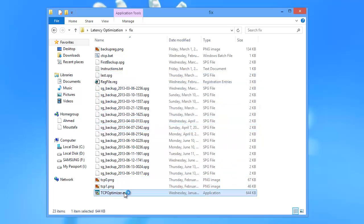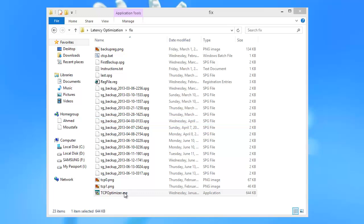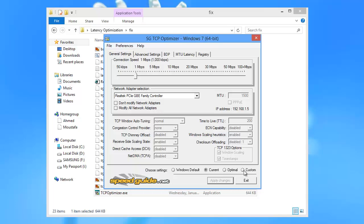Then start TCP Optimizer as an administrator. Once you start it, you'll be at the General Settings tab. Far right below, there is a custom radio button. Click that.